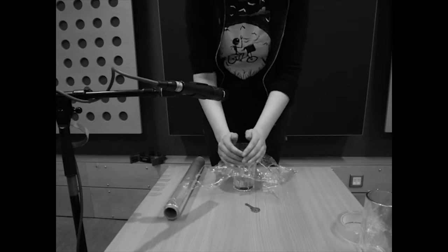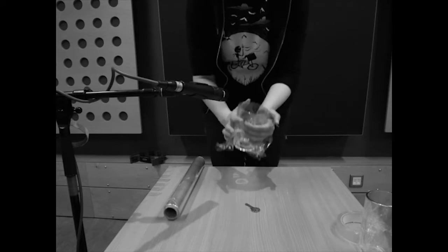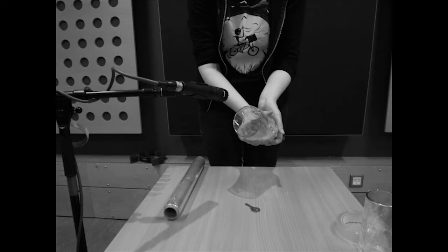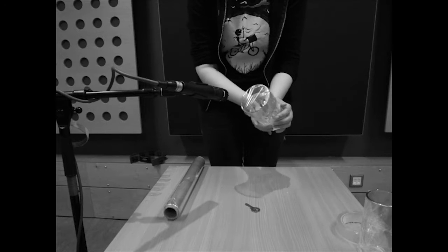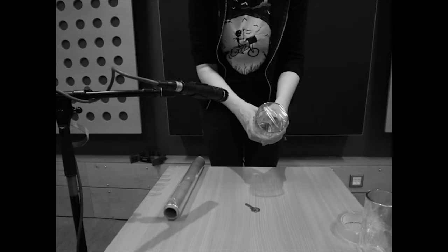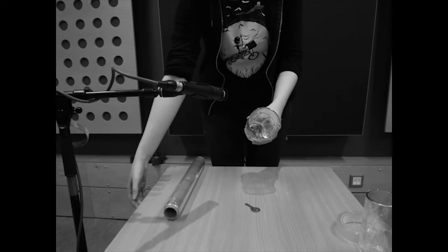Step 2: Holding the cling film tight against the top of the glass, sellotape down the sides.